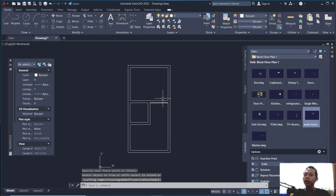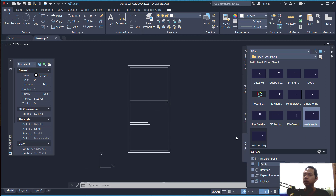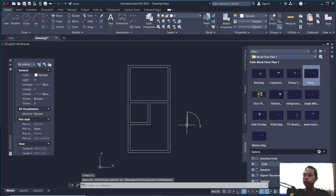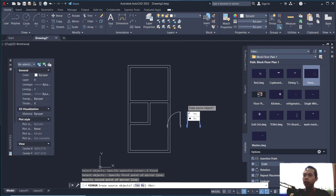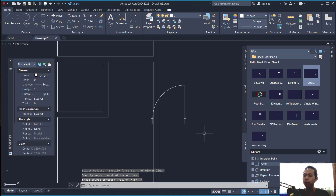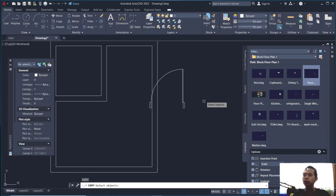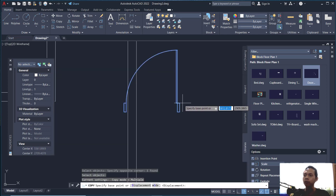Now we can insert furniture from blocks. You can get these blocks from the download link in the description below this video. First, insert a door — click here and click at this point to insert. Next, use the mirror command to mirror this object from this point to the top, then erase the short objects. Use the copy command to copy this object from this point.